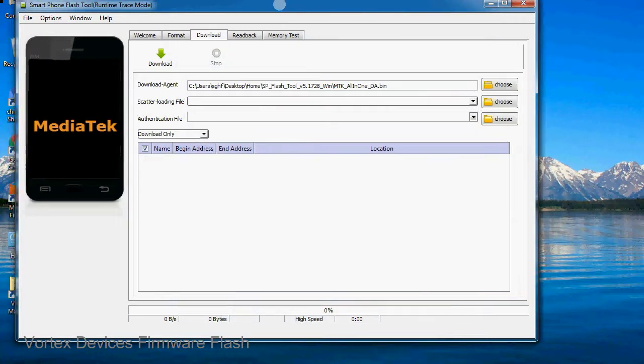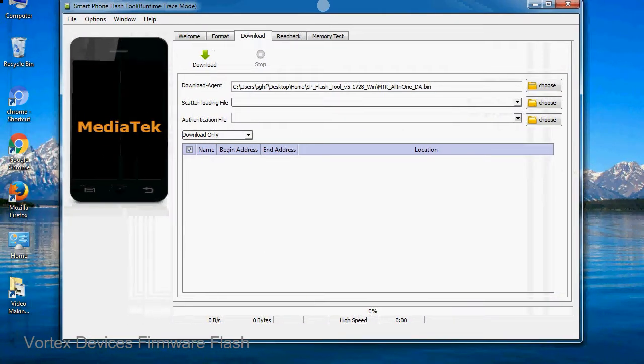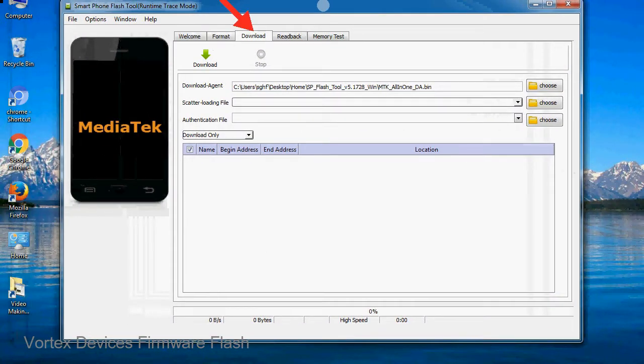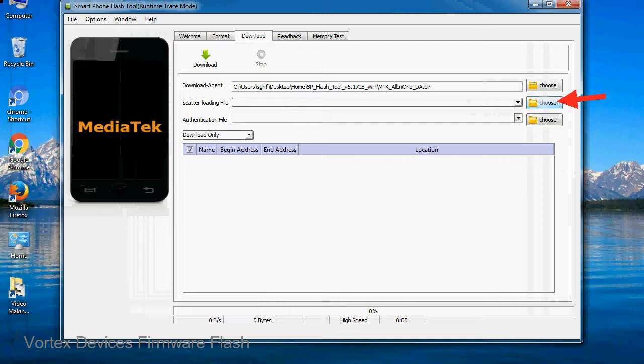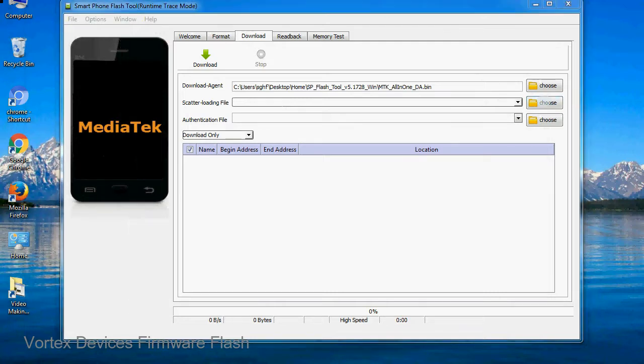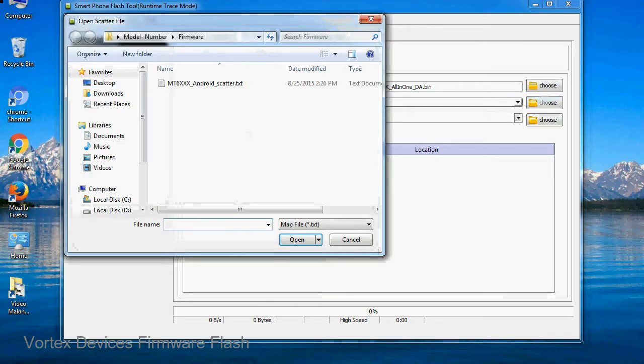Once smartphone flash tool is launched, click on the download tab. Now click on the scatter loading button and locate the scatter file. You will find the scatter file in the stock rom folder.